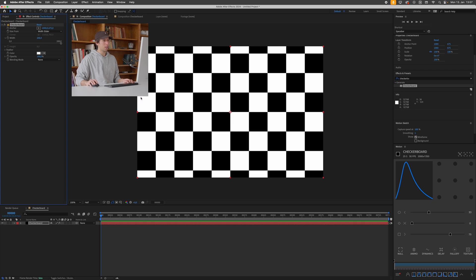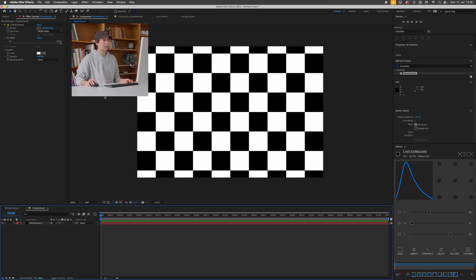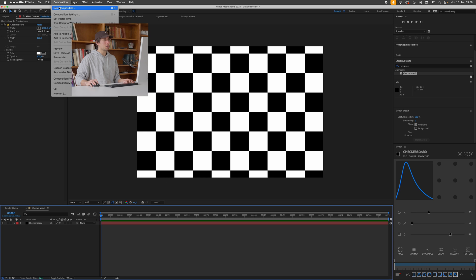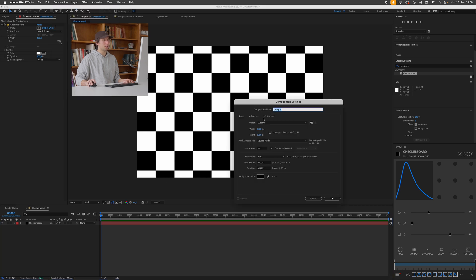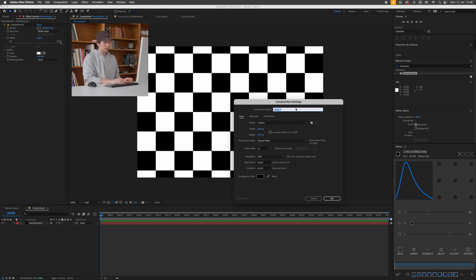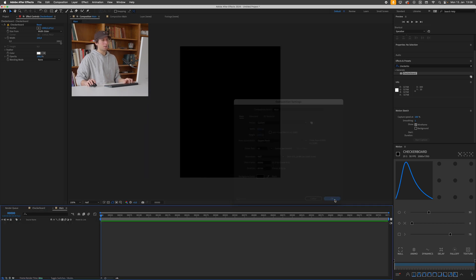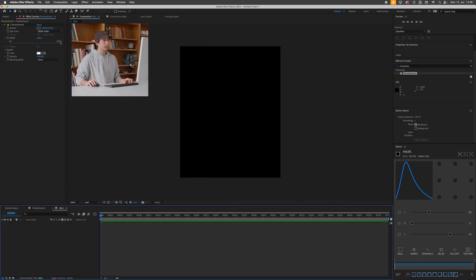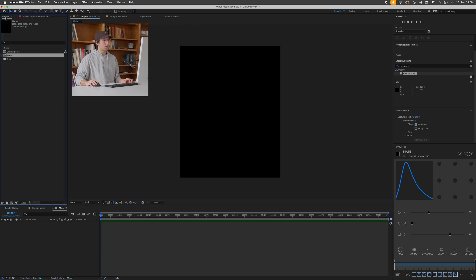Next I'll create a new composition again by going to composition, new composition. This time I'll make this 1080 by 1350 because this is a good format for social media. I'll call this main. This is where our whole scene will be set up.